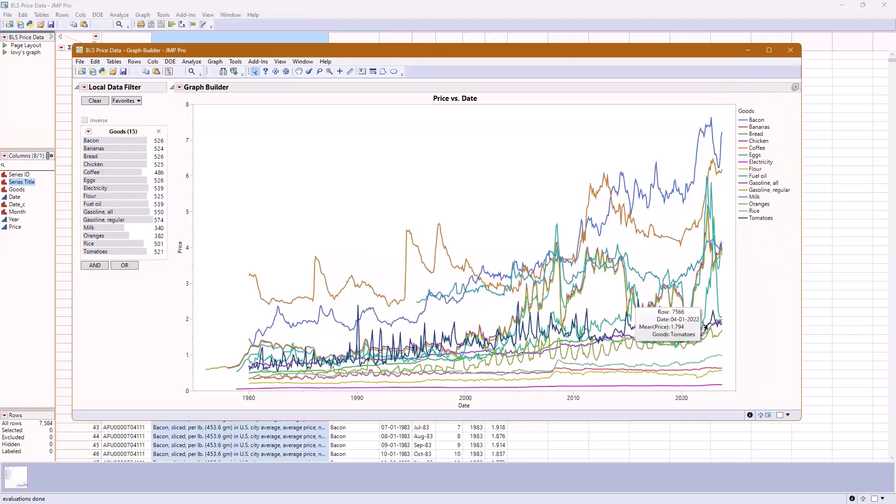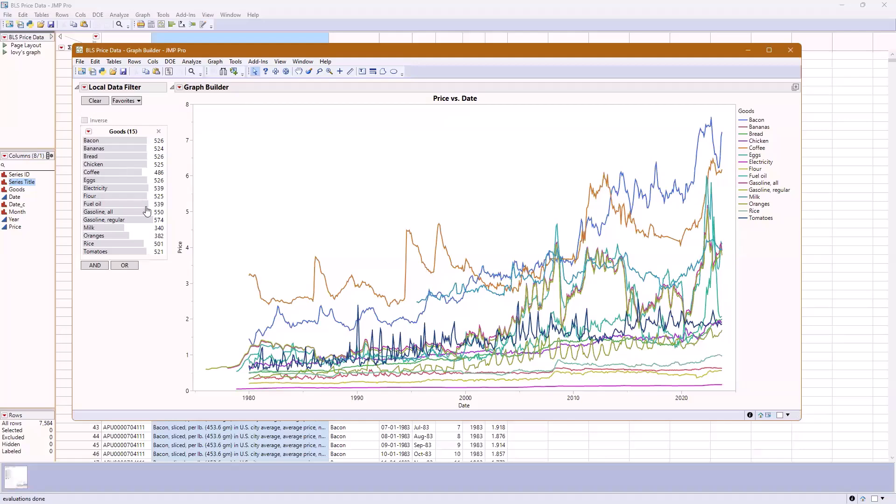Currently, this is a terrible graph because there's too much information on the graph. One of the ways that I always tell people to make a graph better is to use the local data filters to reduce the amount of information that you see.